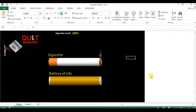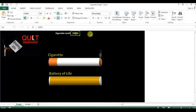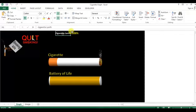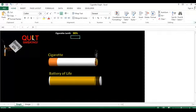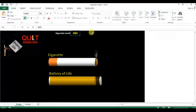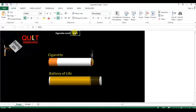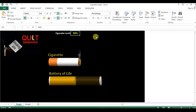Welcome back, my name is Priyendra Kumar. Today we will learn how to create a cigarette graph in Microsoft Excel. I have created this cigarette graph with a comparison of the battery of life. If I change the length of the cigarette — say 90%, 80%, or 50% — then in the same ratio the battery will be decreased. Today I will show you how to create this graph in Microsoft Excel.